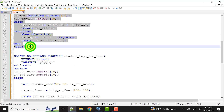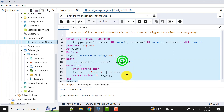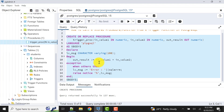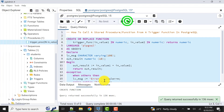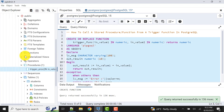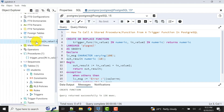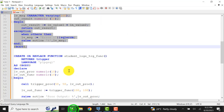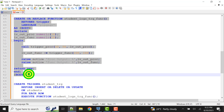Now let's create the function. I will share the source code in the video description so you can get the exact code from there. The function is created and we can verify it here — as mentioned, a normal function appears in the functions section.